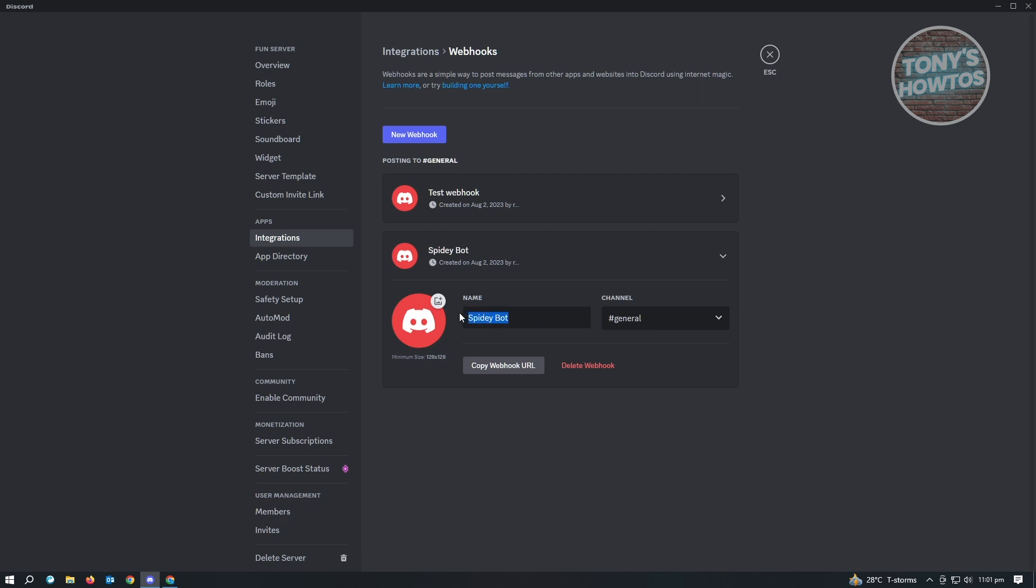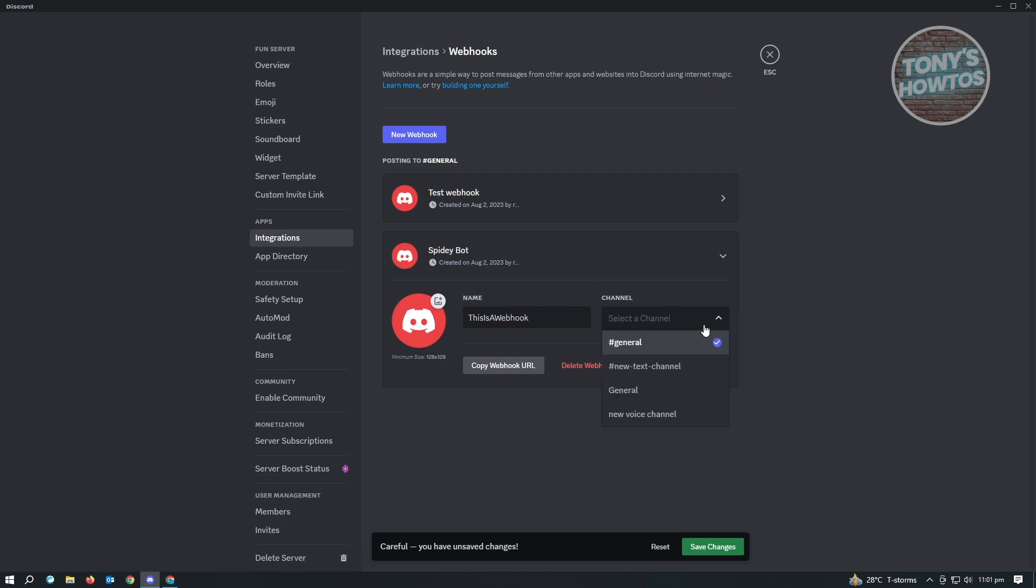So from here, you need to add your name. So for example, we want to say that this is a webhook. From here, you just need to fill up the details. You want to choose the channel. So for example, we want to add this to new text channel.